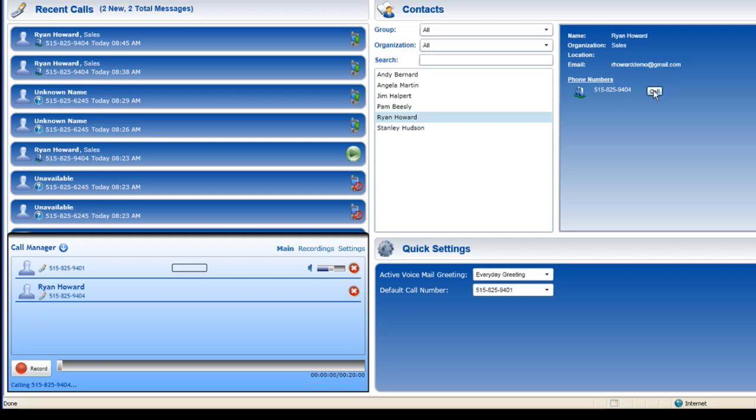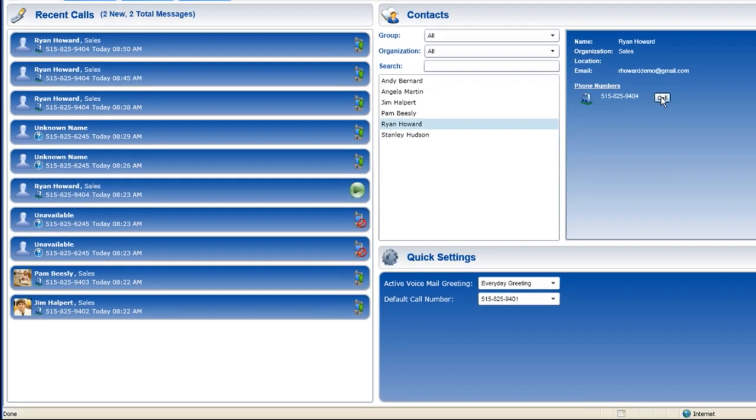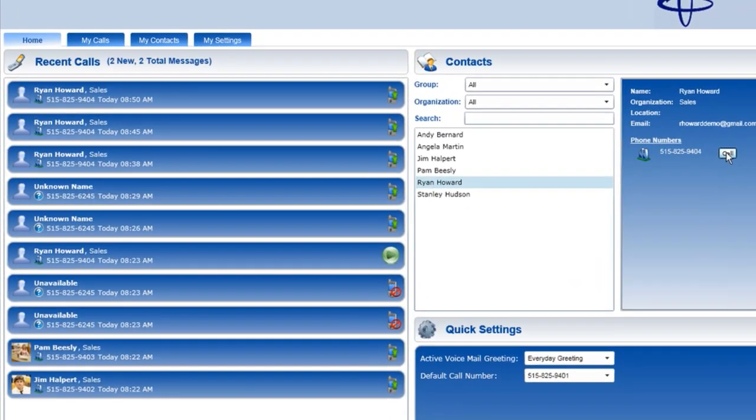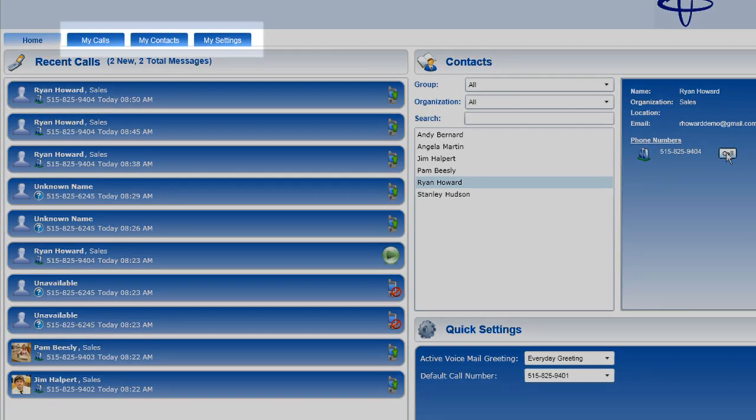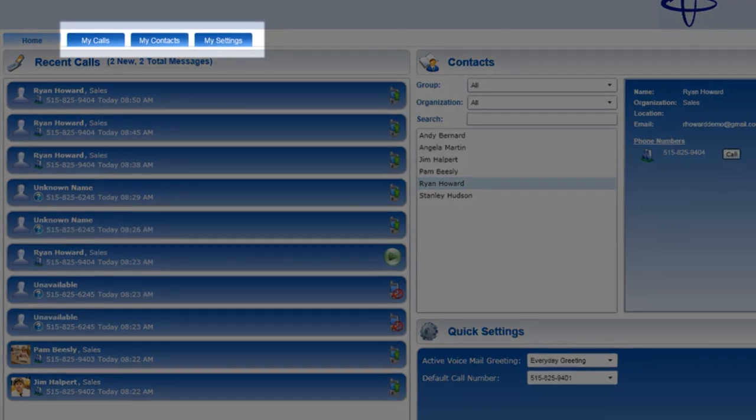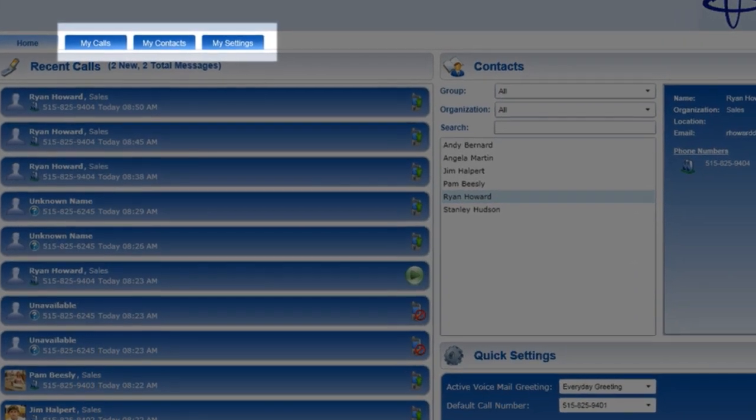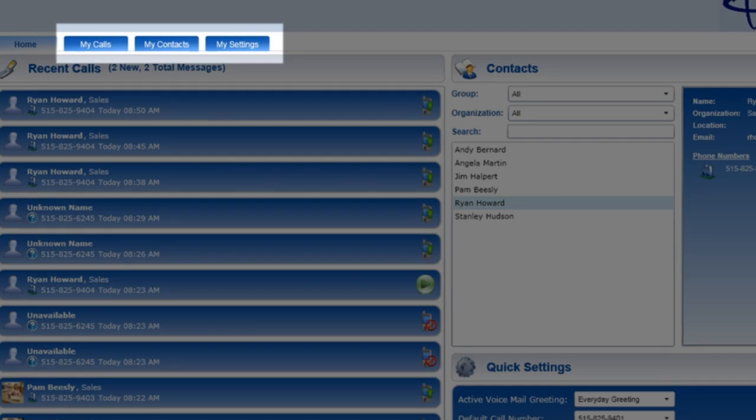When we hang up the phone, you see an outgoing call to Ryan show in my recent call logs. If I want to see more detailed information regarding my calls, my contacts, or my settings, I simply click on the appropriate tab.